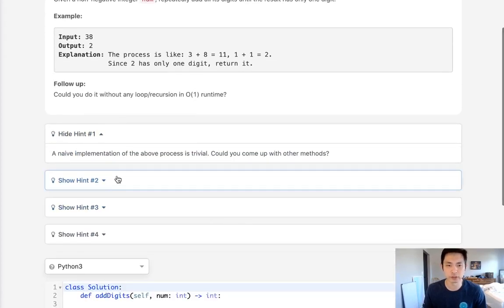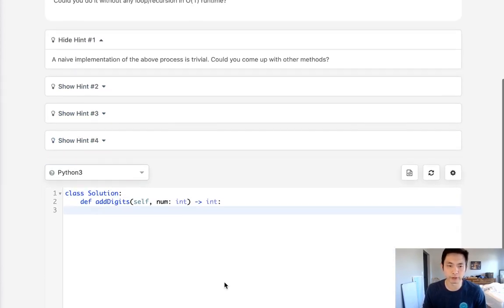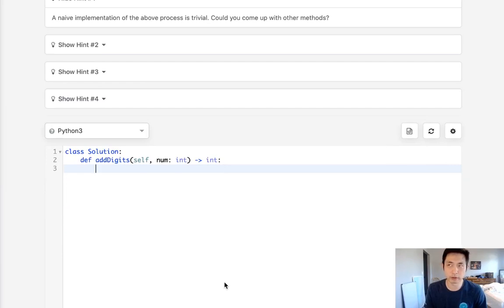They say the naive implementation is trivial, but I disagree. I still think it's good to go over it, so to do that let's start with thinking of what our while loop would be.